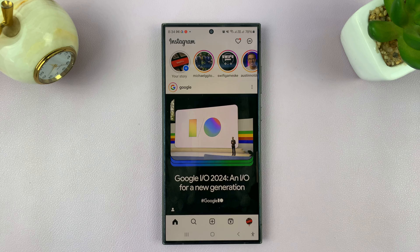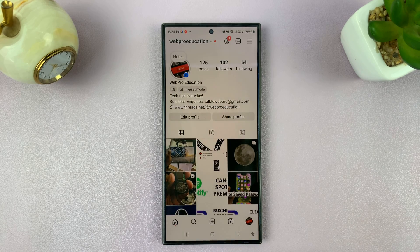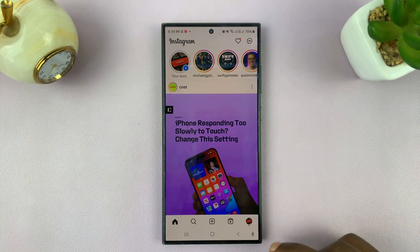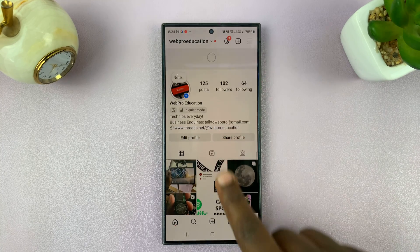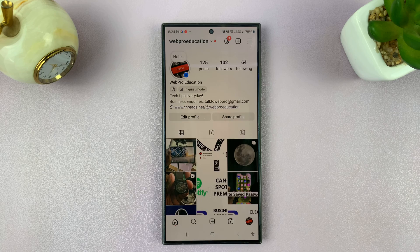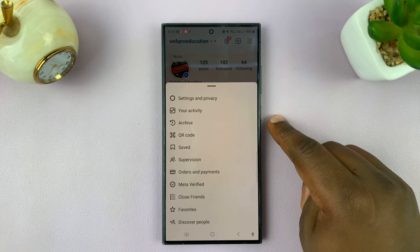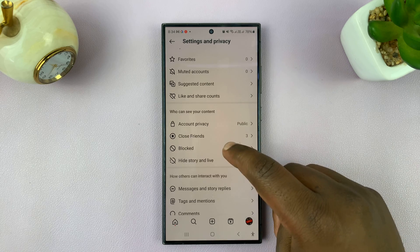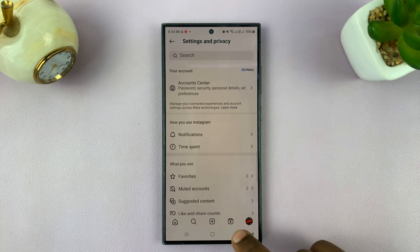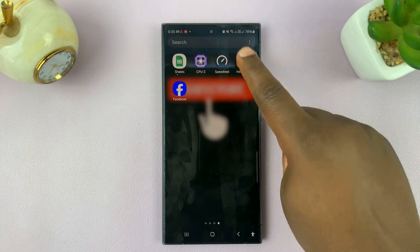Now let's say I want to change the language to something else like Spanish. All I need to do is tap on that language. Now I should have Spanish as my language. If I try to reload Instagram and go to the menu, it's still in English — so let's exit the app and load it back up.